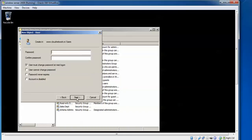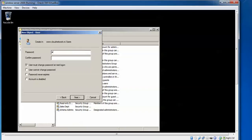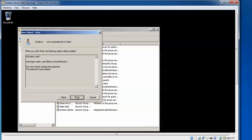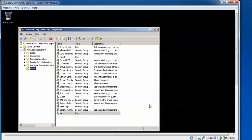Then here we need to give a password. The password should meet the complexity of Windows Server 2008. Repeat the same password and just check this box: user cannot change the password, password never expires. Click Finish. Here it has been created, one user and the password has been created.